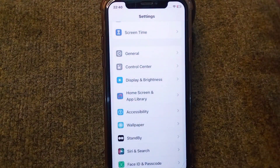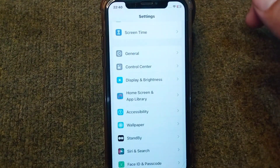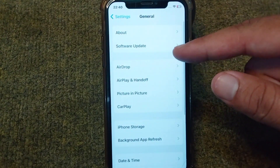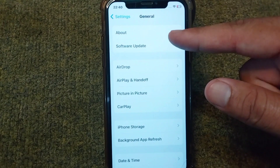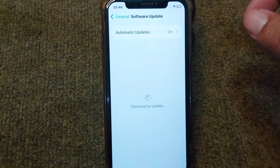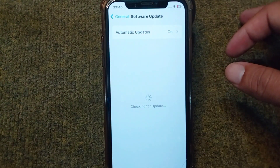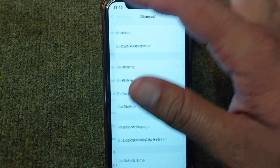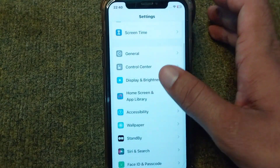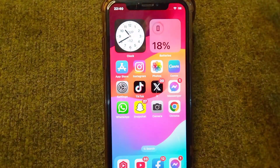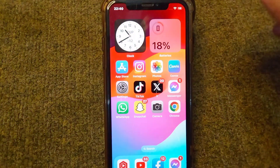If you are still facing this problem, go for the next solution: open the General section again, tap on Software Update, and update your software to the latest version. After this, go back and check if the problem is fixed.